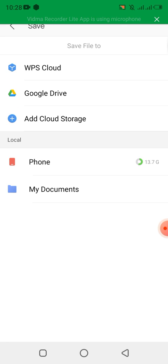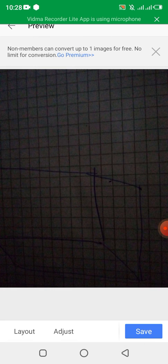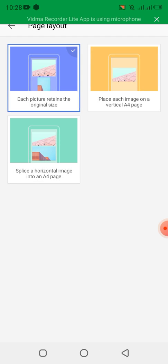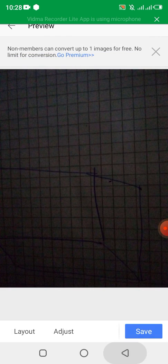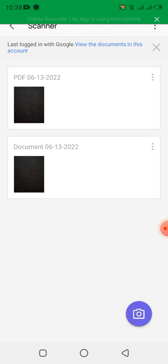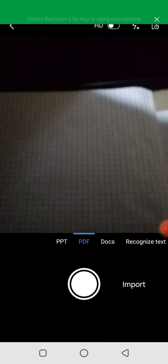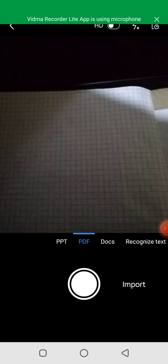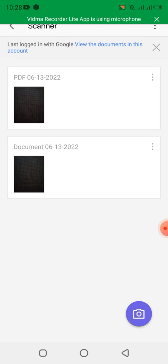I click Save. I can choose to save it to my phone, to Google Drive, or anywhere I want. You can also choose the layout you want — you can adjust the layout or keep it as it is. At the top you can see the PDF and the document I scanned earlier.